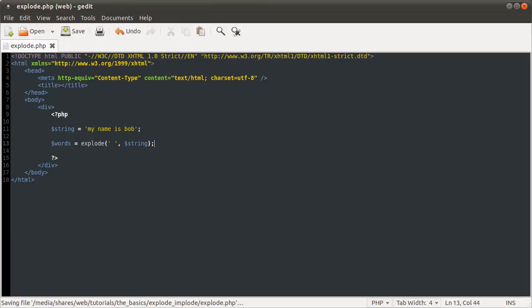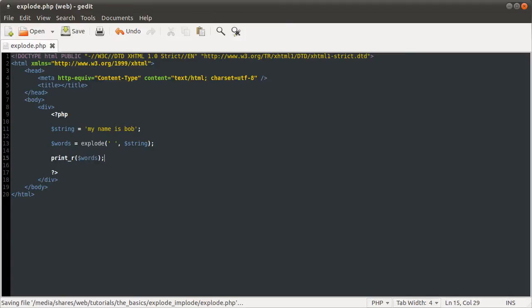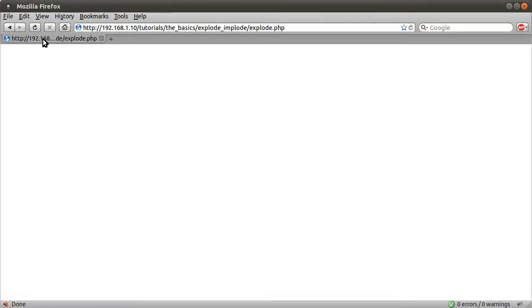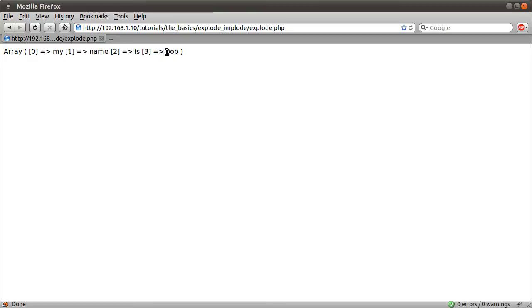So now we have this words array. If I just now do a print_r of words, that will just print out the array in a way that people can read it, basically. You'll see that in a moment. If I just reload the page now, you can see we get an array, because we get told it's an array. And it has four elements in total, and each one is one of the words. So that's basically it for the explode function.